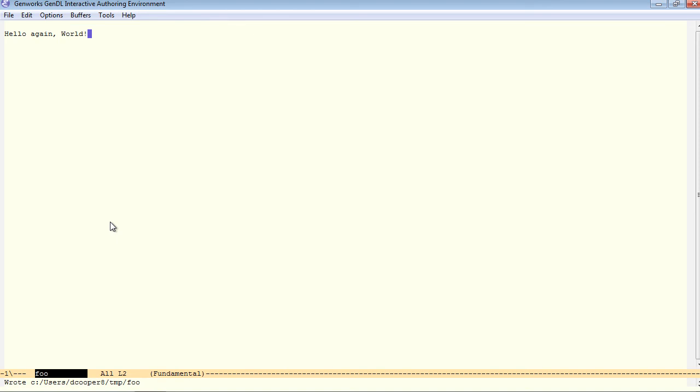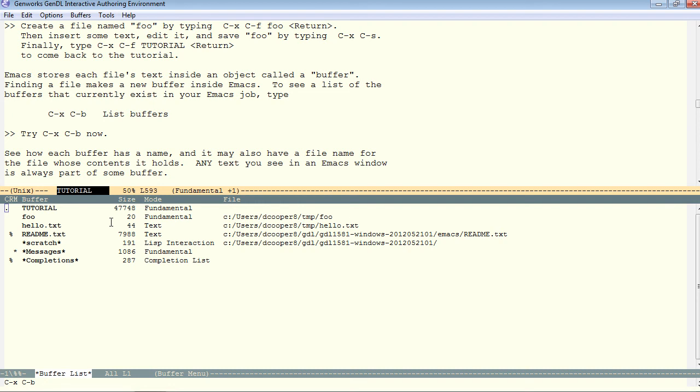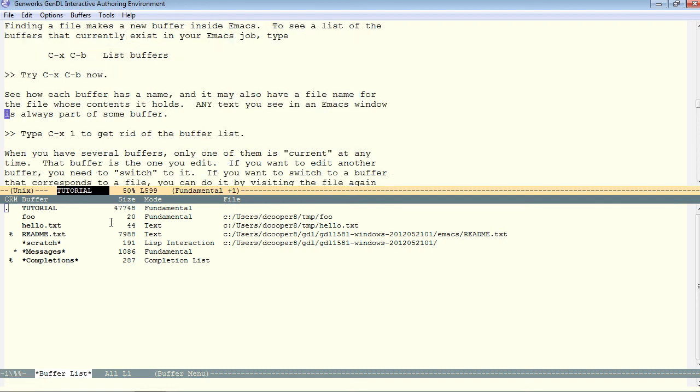Now I'll say ctrl-x, b, to switch back to the tutorial buffer. Ctrl-x, ctrl-b lists all the buffers that we have open right now. See how each buffer has a name and also may have a file name for it. Some of these buffers don't have file names next to them, like messages and completions.